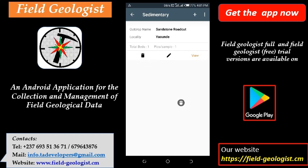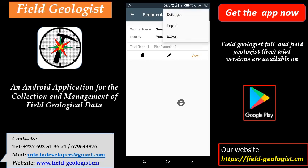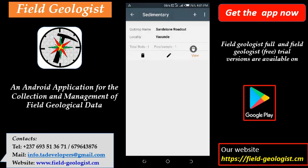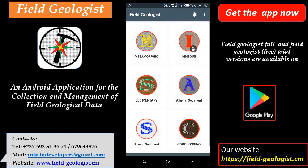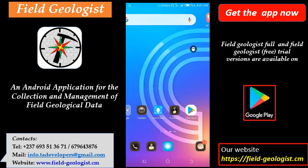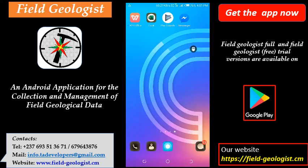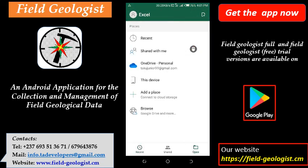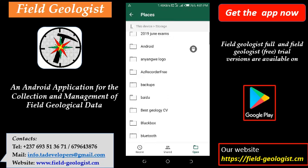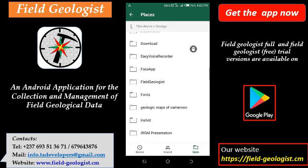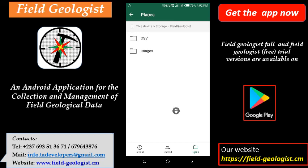To use this data on your PC, you can export it in CSV format. Go to the menu, click, and select 'Import/Export.' The data is exported to a designated folder on your device. Using a CSV reader or Excel, you can open the file. Go to your device storage and look for the Field Geologist folder, which has been automatically created by the app. Inside, you will find a CSV folder containing all the data and a separate folder for images.